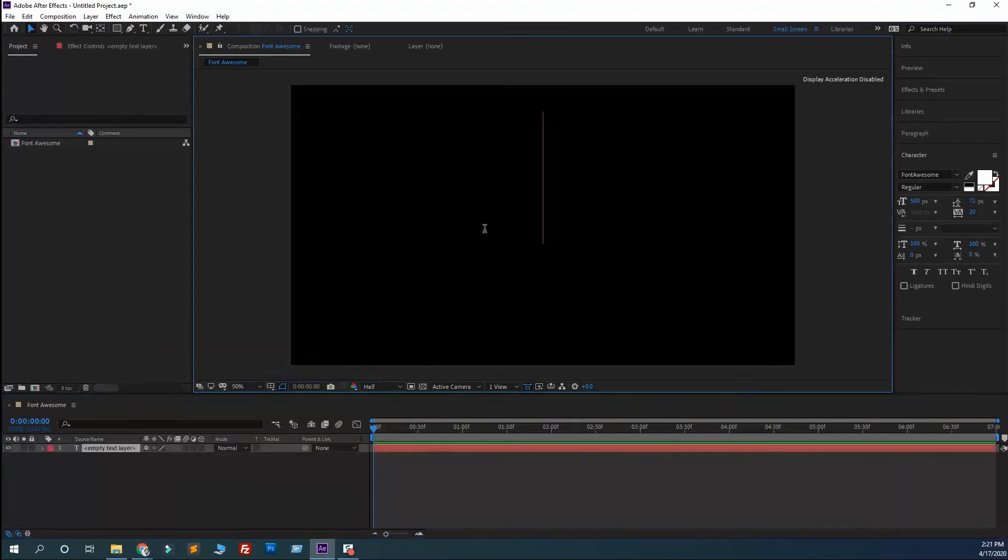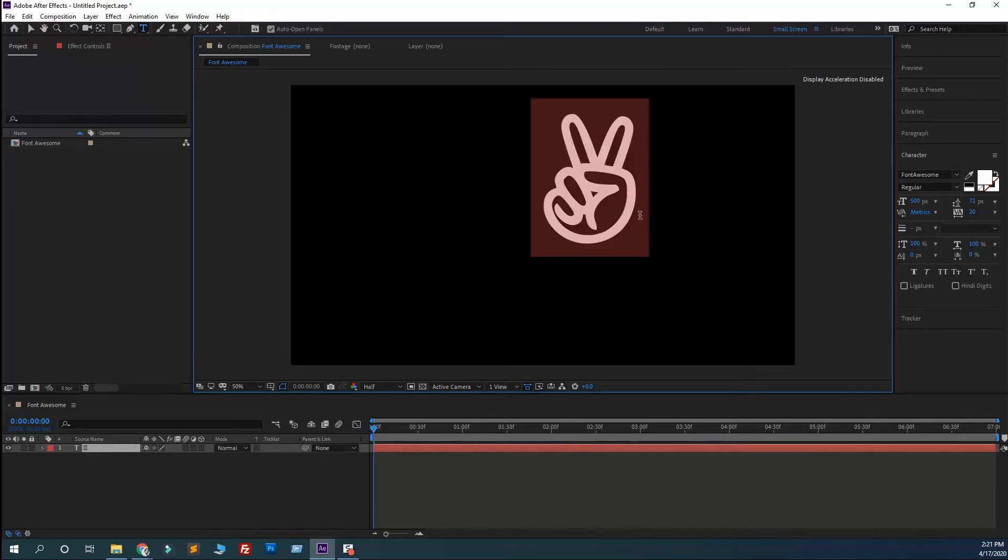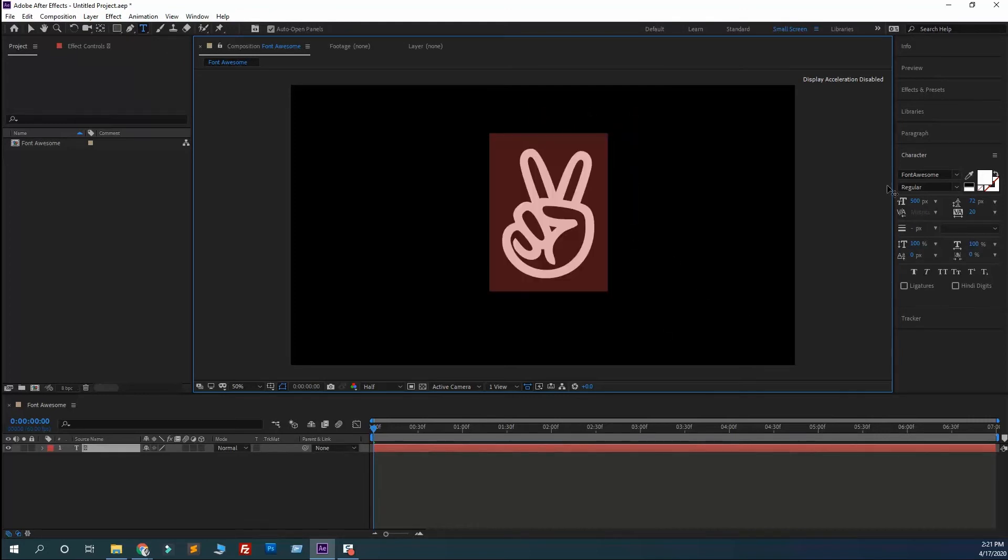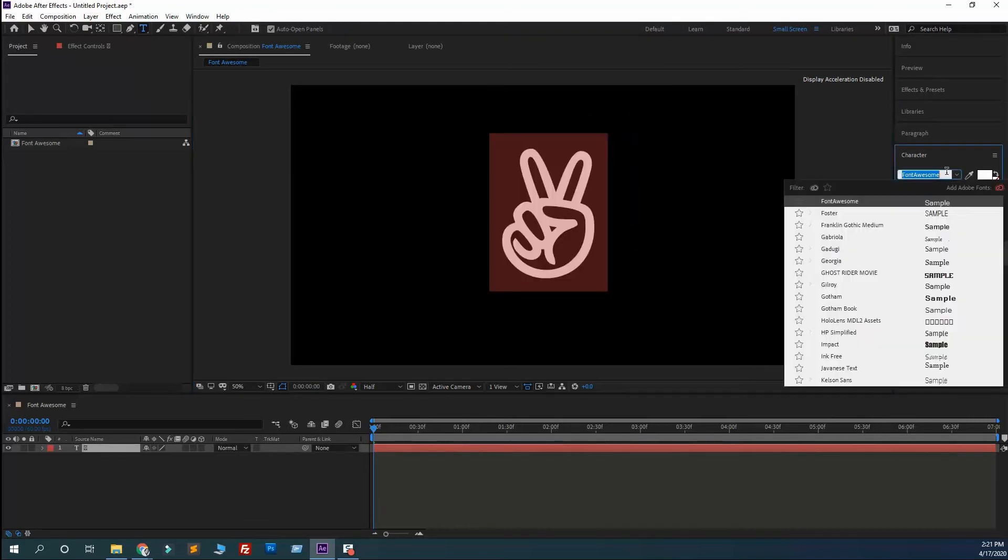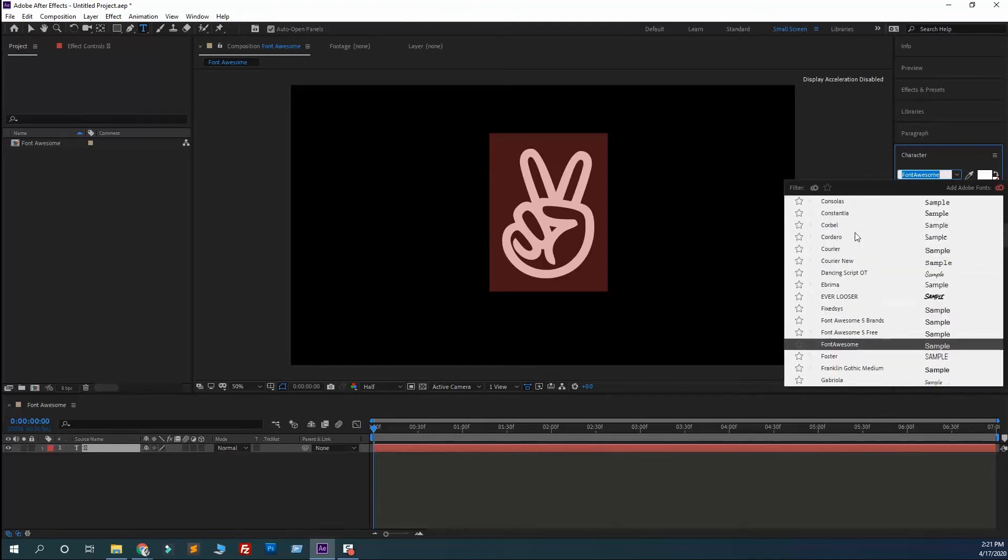Let's create a new layer text and paste it again. You see it's appeared because I have already selected here Font Awesome. By default you may not see Font Awesome. If you have selected this type of font, it will not work.